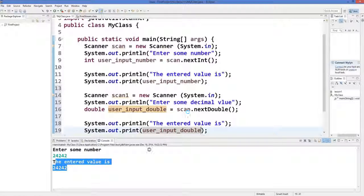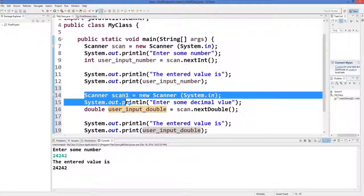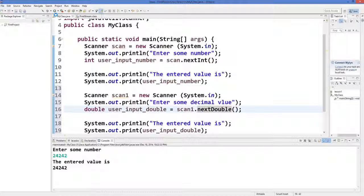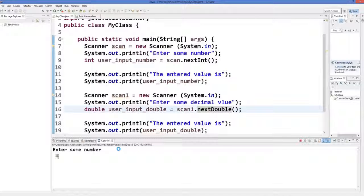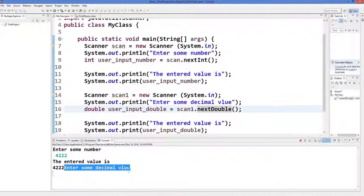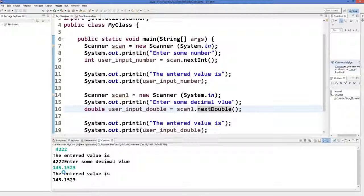We are expecting a double value. First the program asks for a number — I'll give 4222 — and it says 'The entered value is 4222.' Then it says 'Enter some decimal value,' so I enter 145.1523 and press Enter, and it says 'The entered value is' the same decimal. In this way you can take double as input.